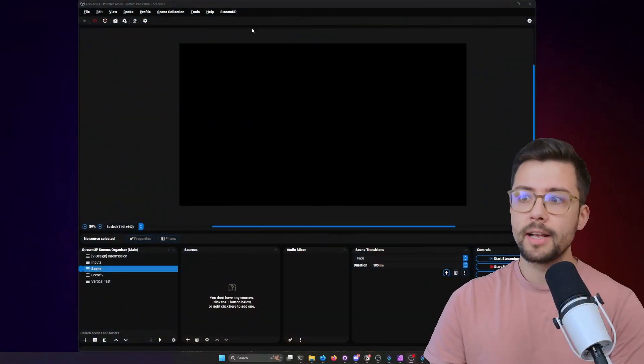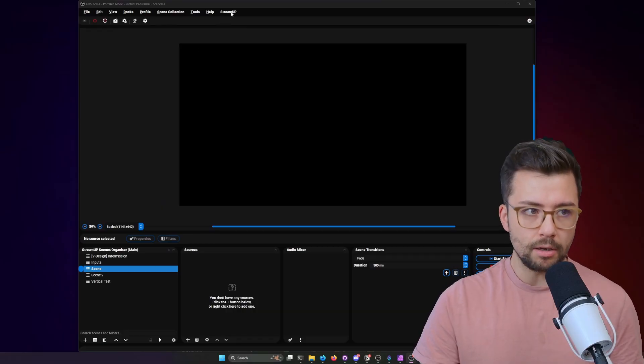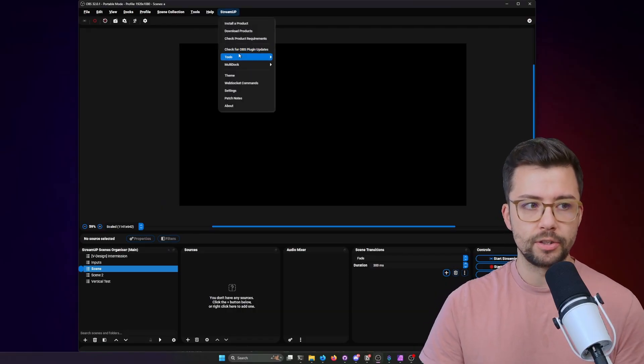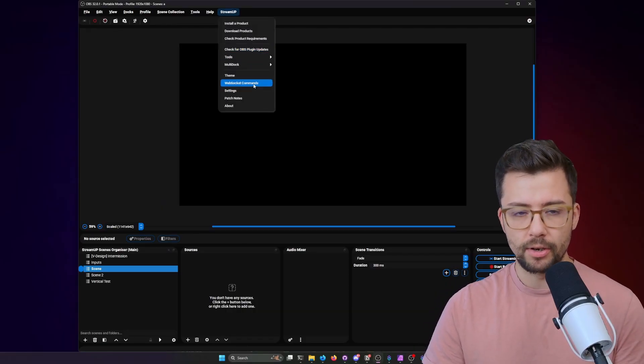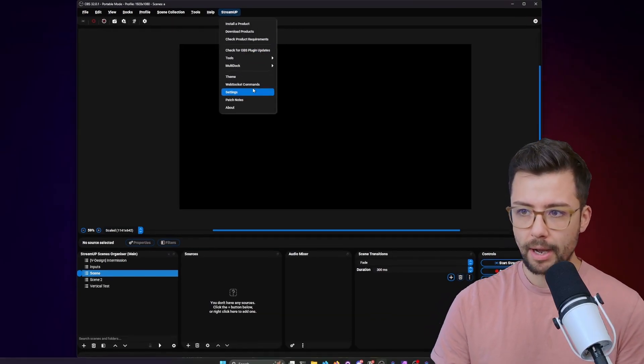Ayo, Andy here. I just wanted to give you a cheeky update of a new product that I just released. It is basically a companion to the new StreamUp OBS plugin. Inside the StreamUp OBS plugin, there are a lot of features that people might not necessarily know about.